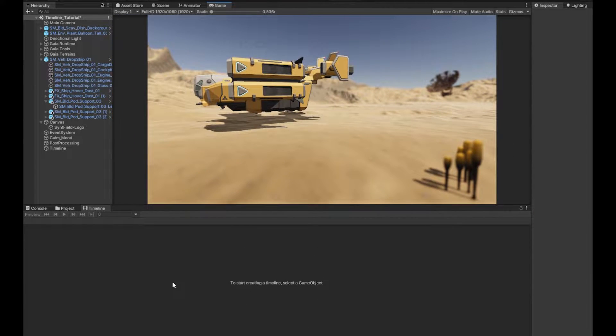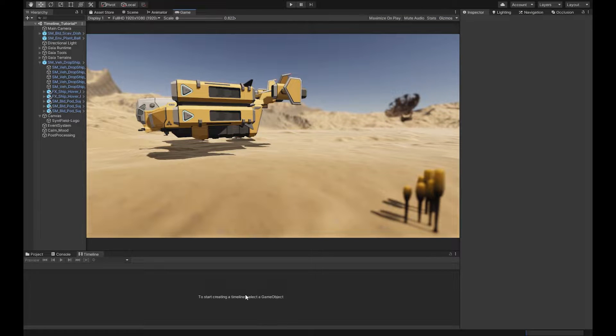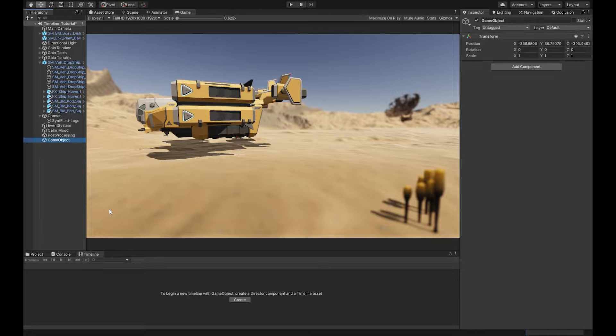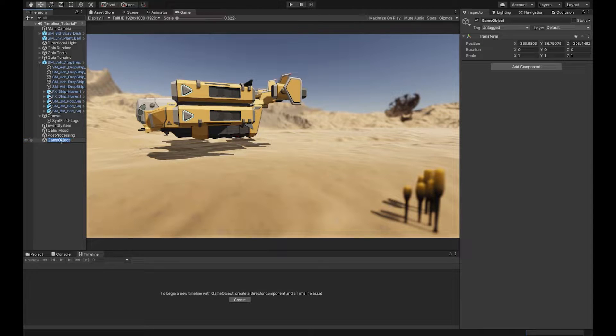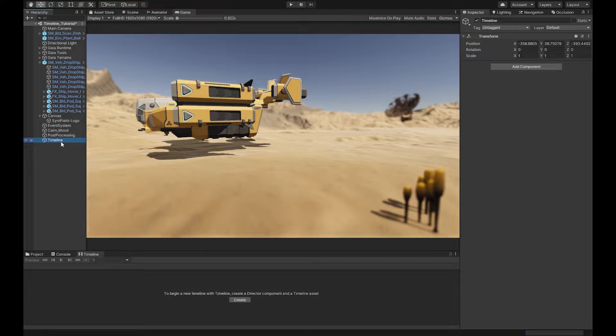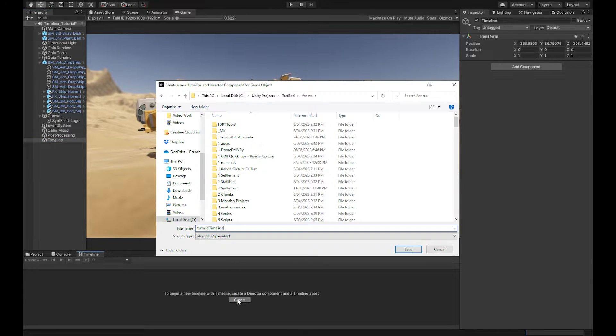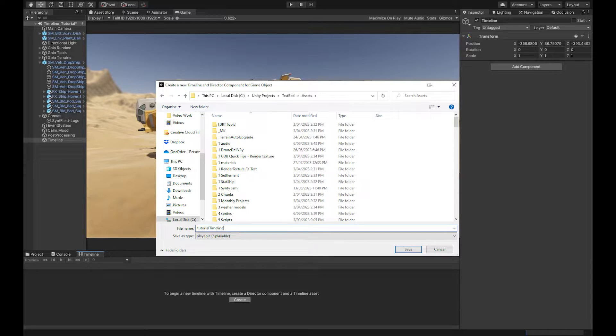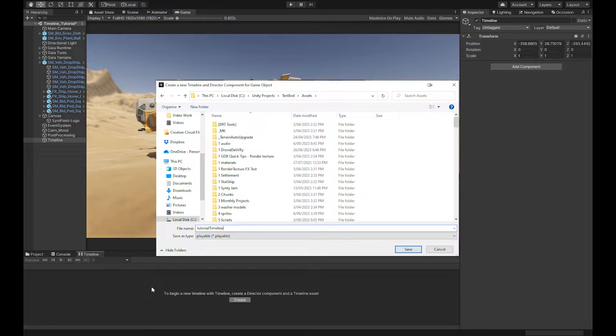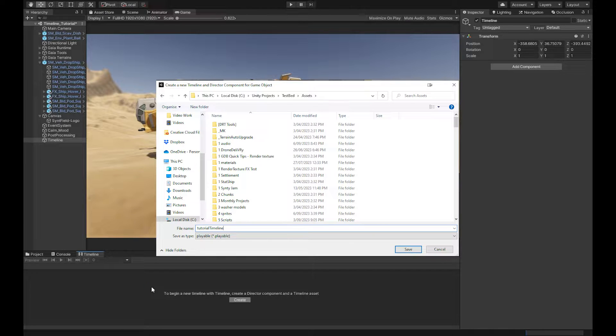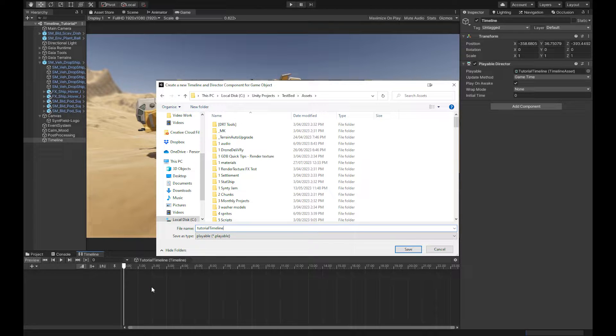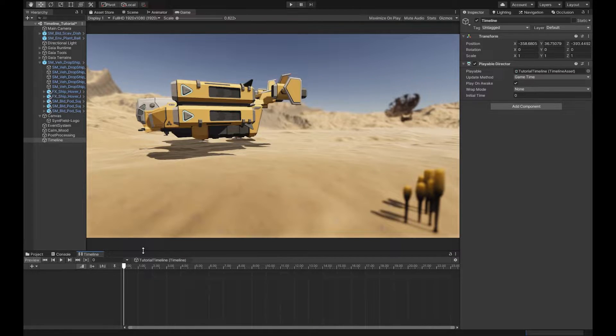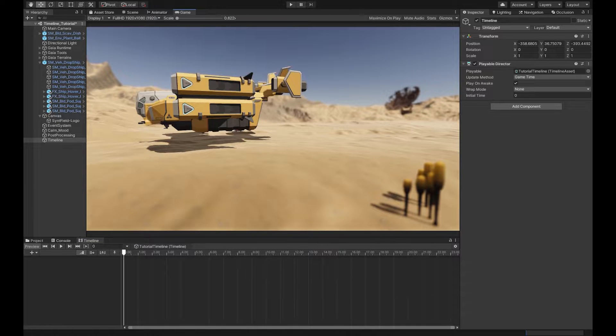And now we're ready to get started. So the first thing we need to do is create a timeline. I like to create an empty game object so we know where our timeline is. So now that we've got that, jump in here, come into the base, and let's call ourselves Tutorial Timeline.